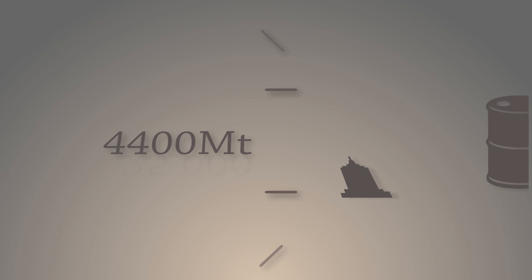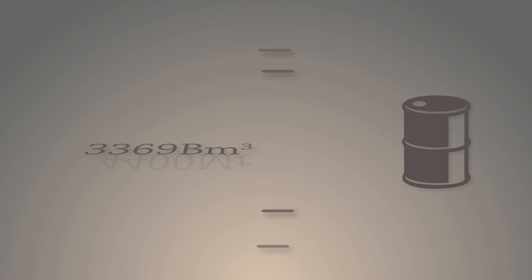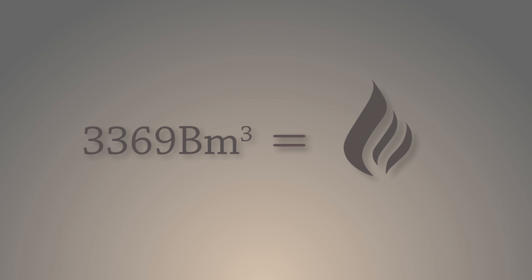Meanwhile, we produced 4.4 billion tons of oil, or 3.3 trillion cubic meters of gas.